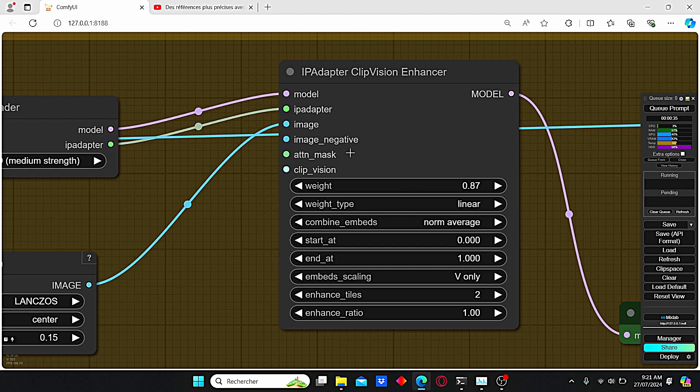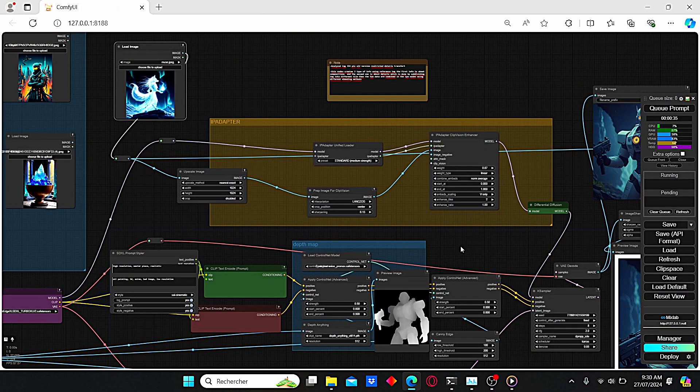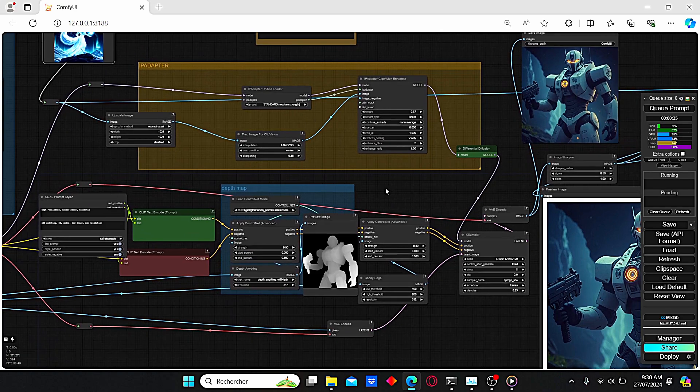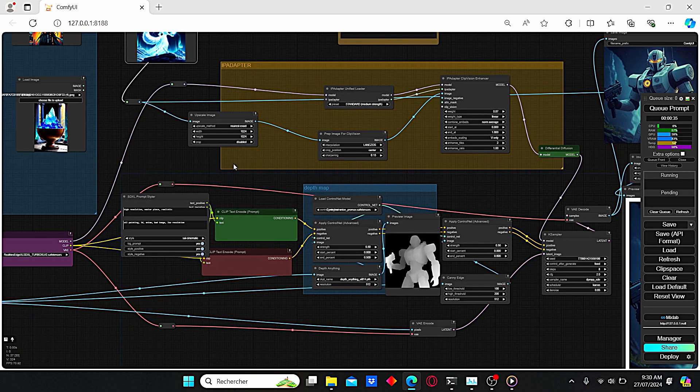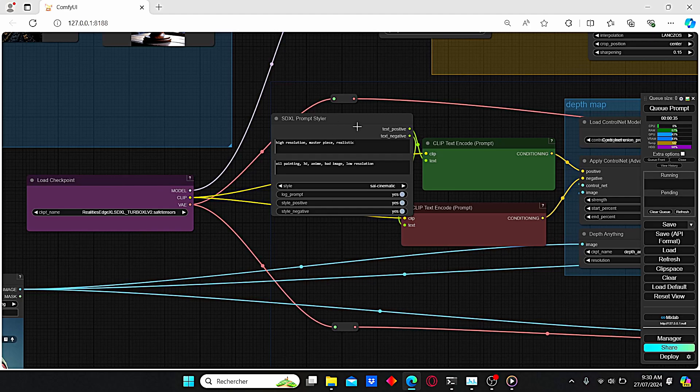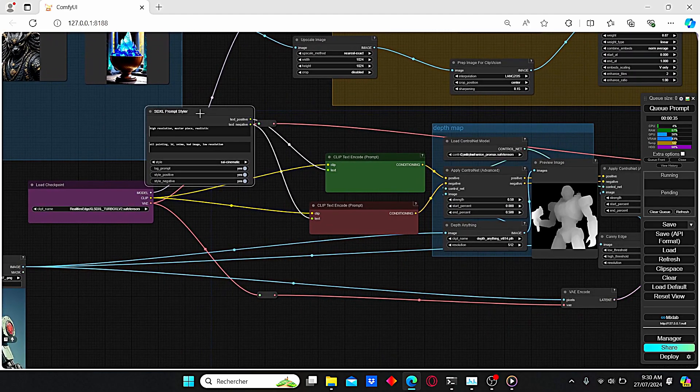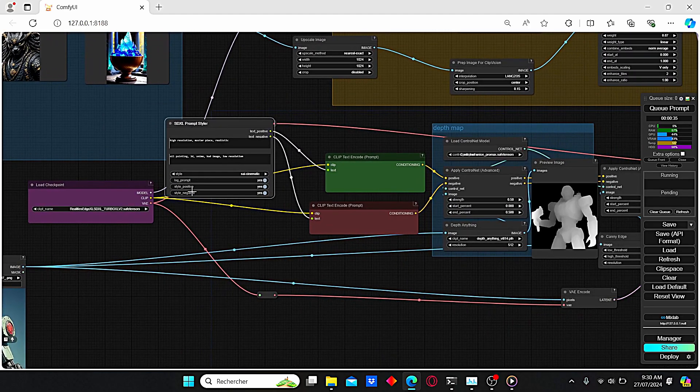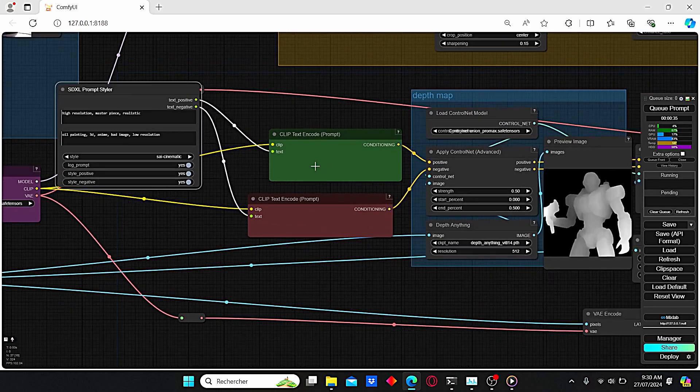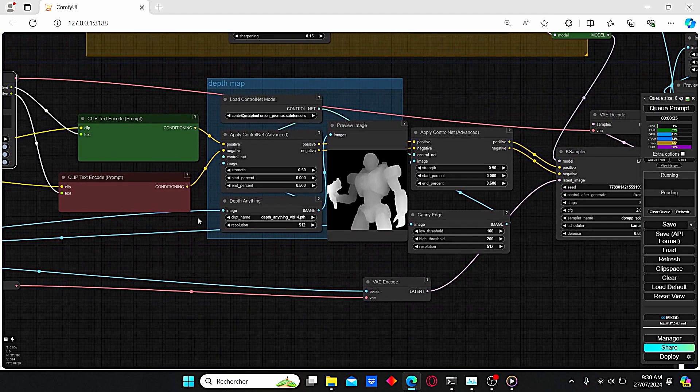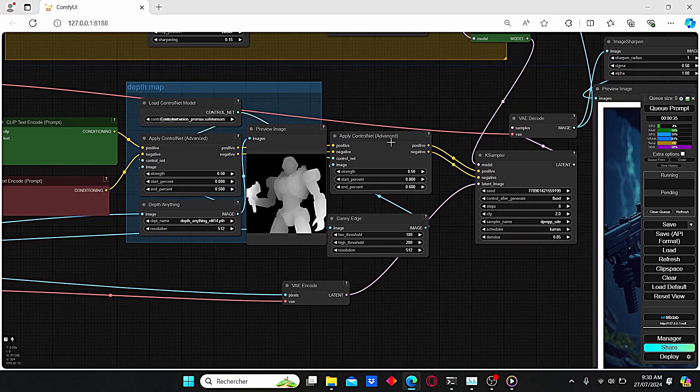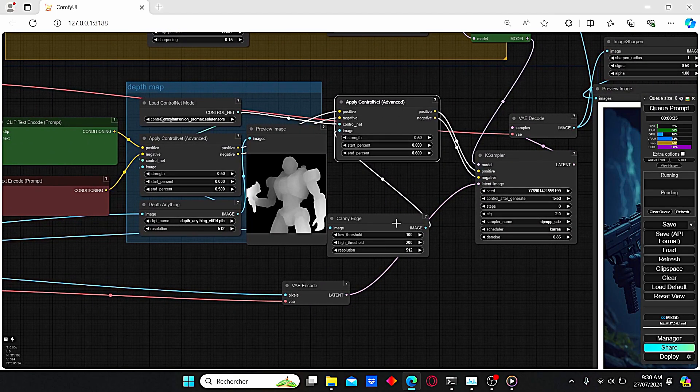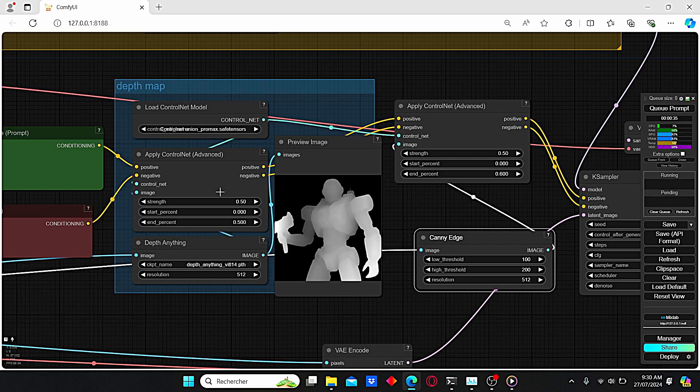In order to create this style transfer image, I used an old workflow that I already made a tutorial about, which is quite simple. We have here our SDXL Prompt Styler, we have our text prompt boxes, and we're going to use two Control Nets. The first one is the depth map Control Net.